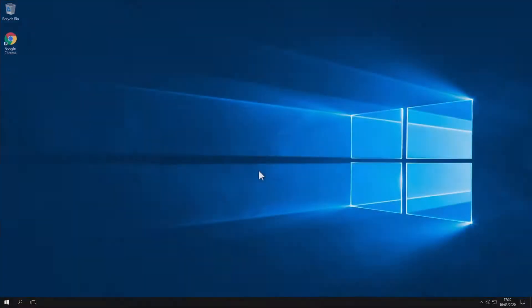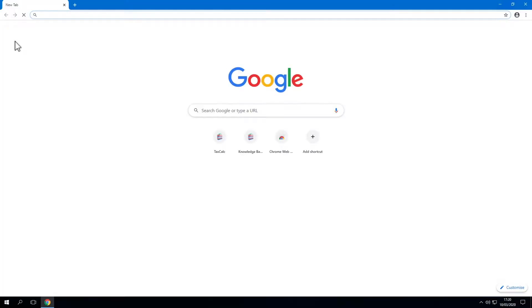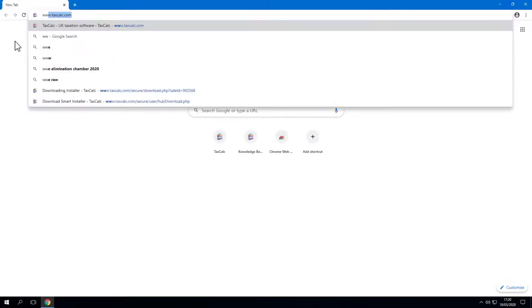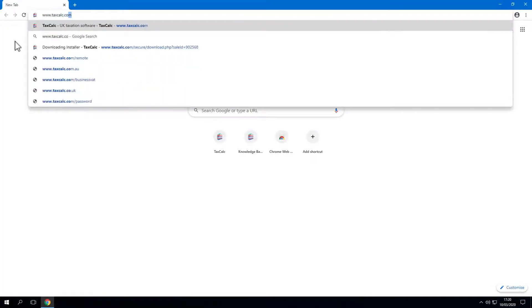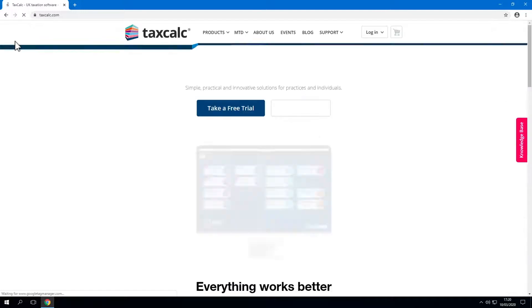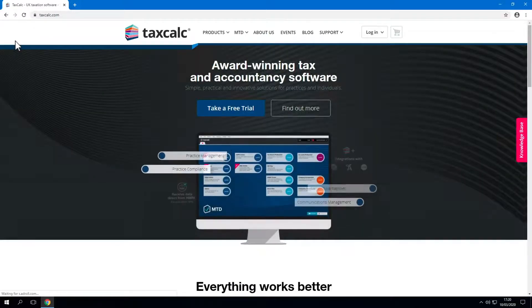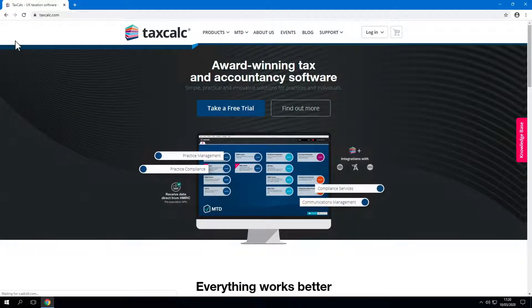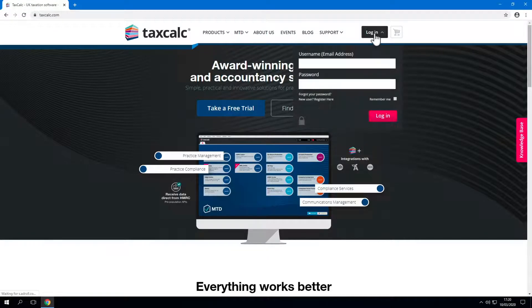Let's get started by launching the web browser. Go to the TaxCalc website www.taxcalc.com and download the software. You can download TaxCalc in two ways. In the first instance you can log into the website using your main account credentials in the My Account page. Normally this would be your email address, usually the email address of the main contact at your firm.